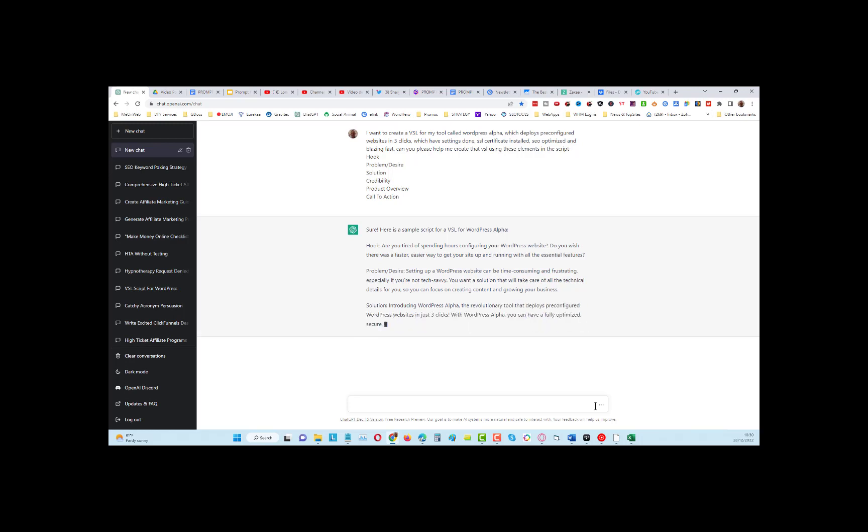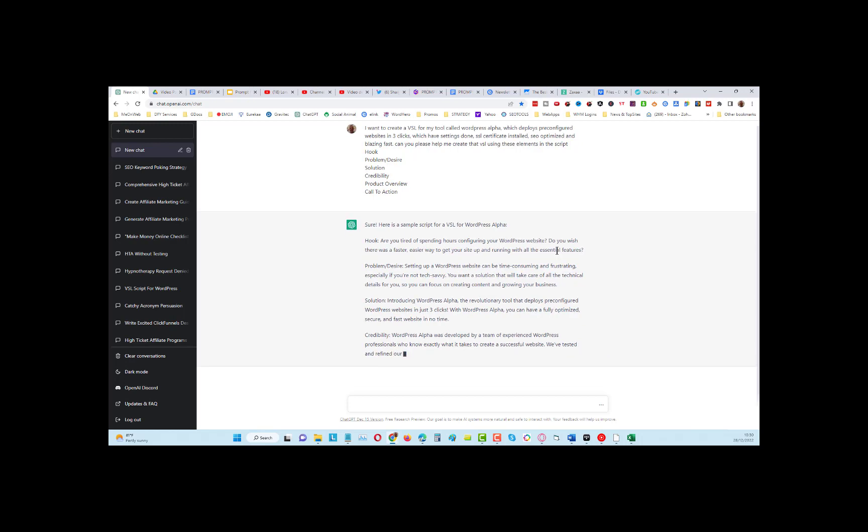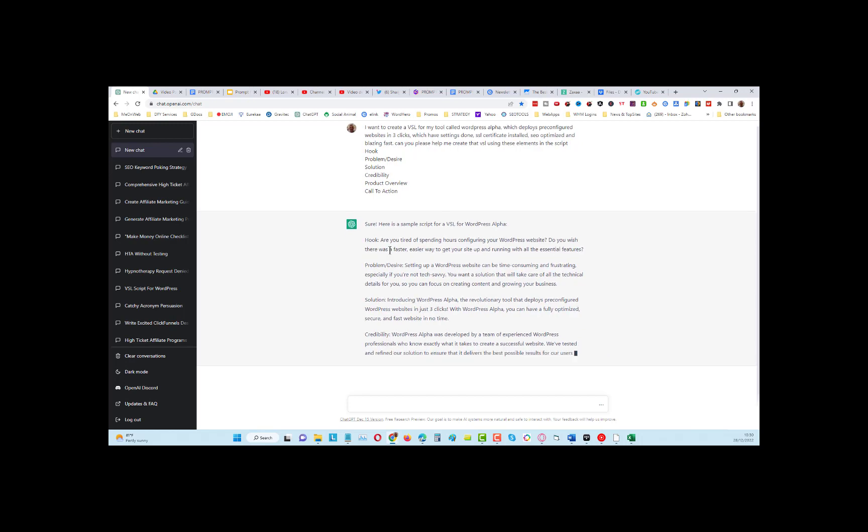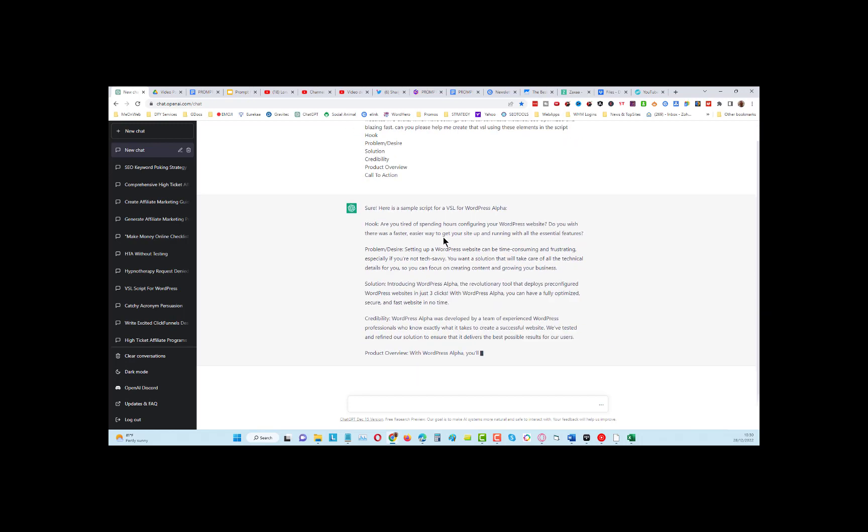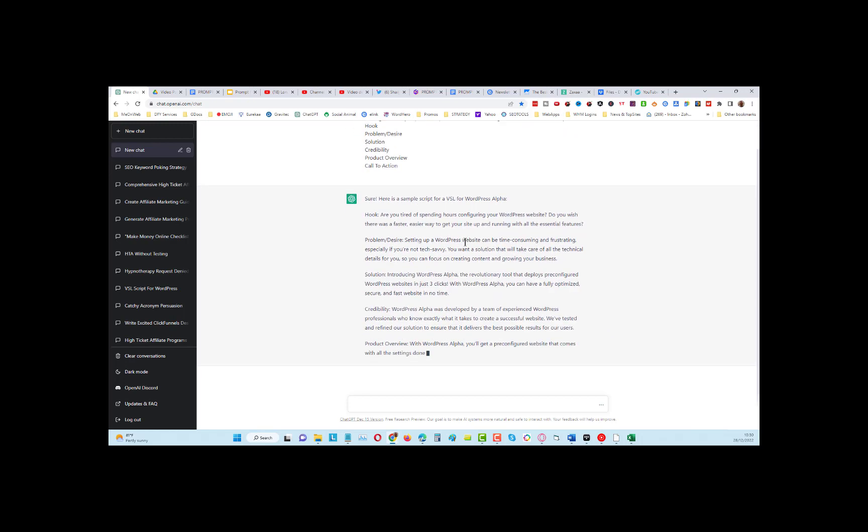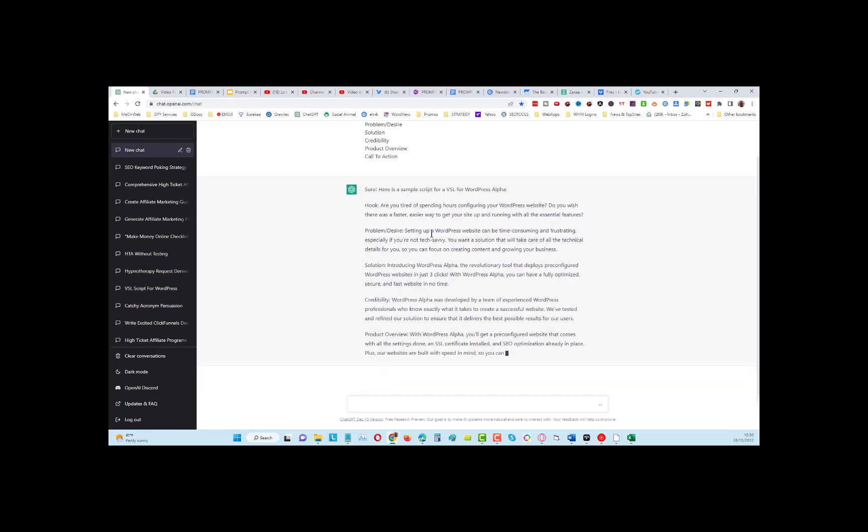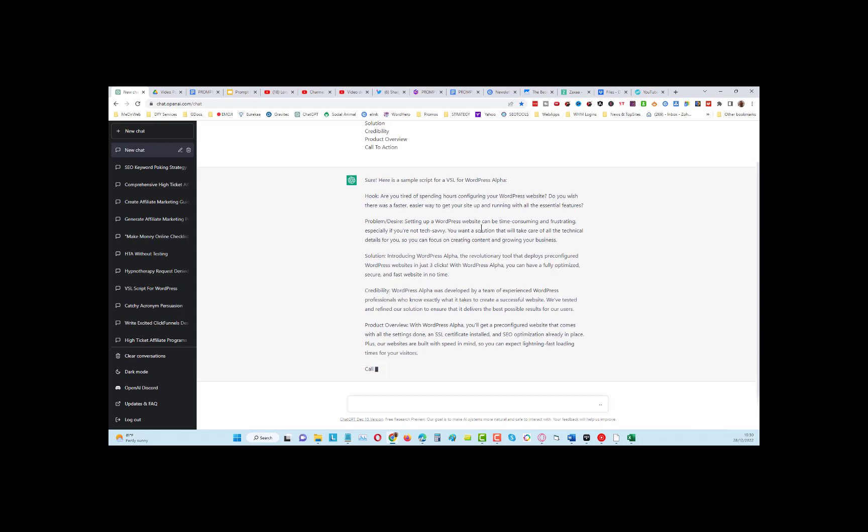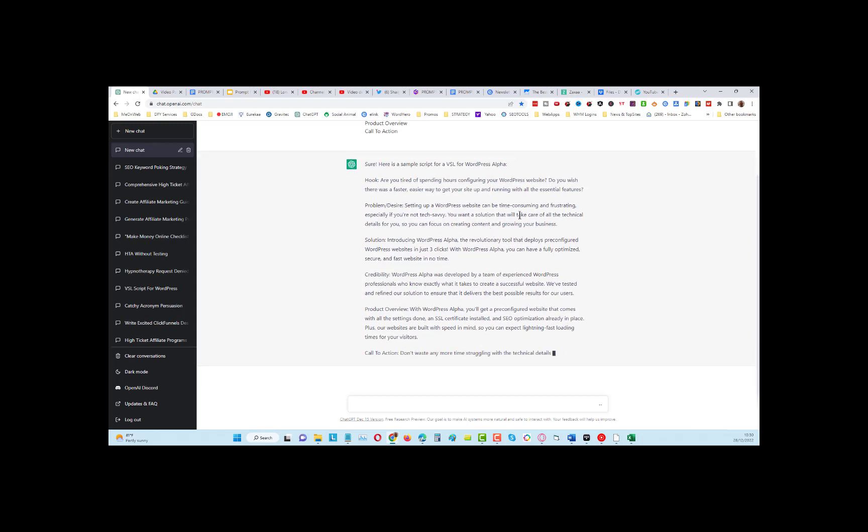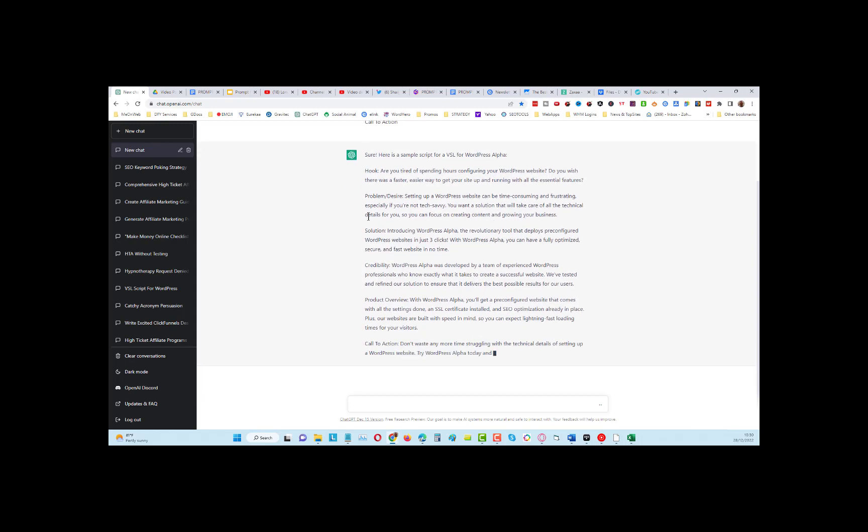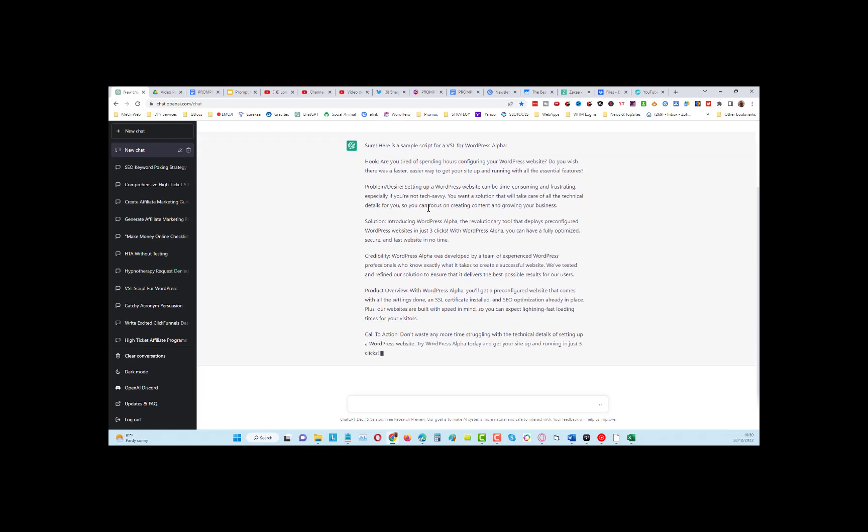'Are you tired of spending hours configuring your WordPress website? Do you wish there was a faster, easier way to get your site up and running? Setting up a WordPress website can be time-consuming and frustrating, especially if you're not tech-savvy.' You can see this is a high-quality VSL.